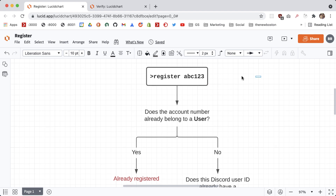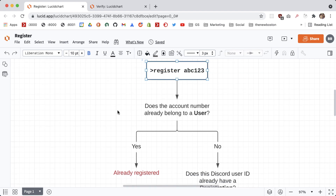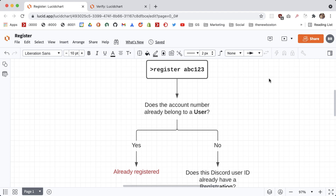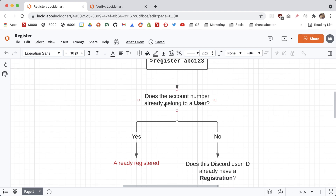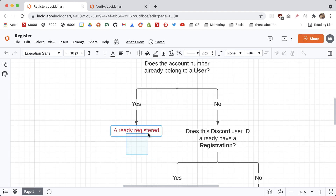In this architecture, whenever I say register or registration, this means essentially an attempt of a user to link a blockchain account to their Discord account. Whenever that registration is complete we're going to be creating a user object, and when a user object is linked to an account it means everything is verified. Going back — does this account number already belong to an existing user? If so, we just want to throw back an error message saying this is already registered.